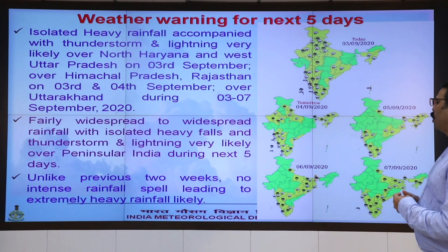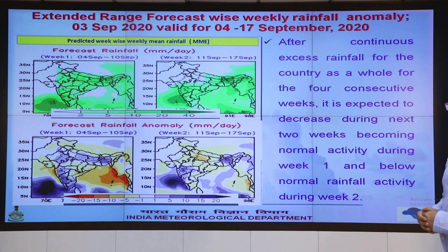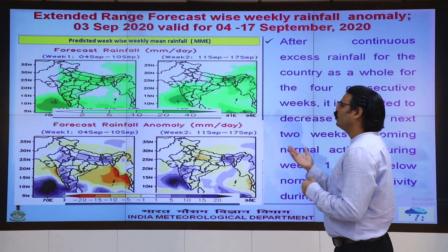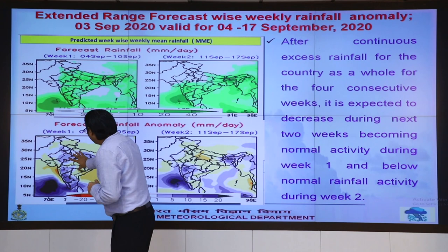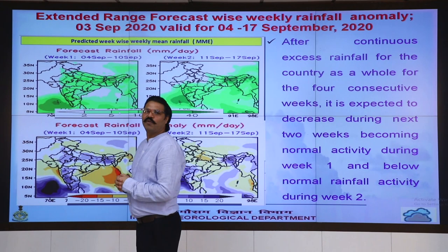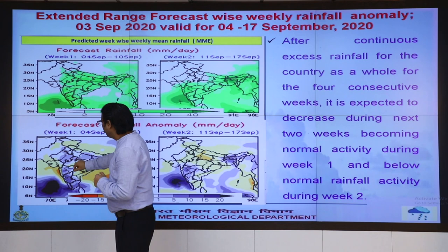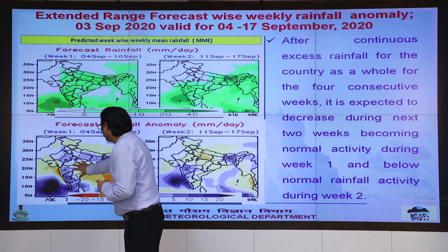Now we look at the extended rainfall forecast for the next 2 weeks. In week 1, the colours indicate normal or above normal rainfall, while the yellow areas indicate below normal rainfall. Below normal rainfall is expected over Jammu & Kashmir, Uttarakhand, Himachal Pradesh, Gujarat, some parts of Rajasthan, and most parts of central India.